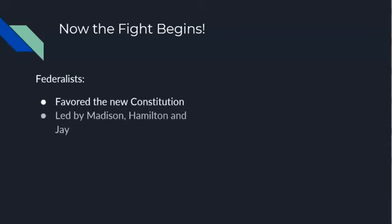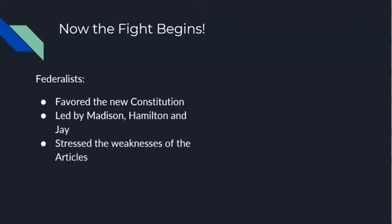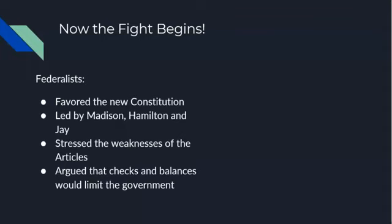The Federalists were led by James Madison, Alexander Hamilton, and John Jay. They really stressed how weak the Articles of Confederation was and what a big problem that was for the country — that the Articles of Confederation didn't have any real power. They argued that the Constitution sets up checks and balances, which would limit the government. They also said we don't need a Bill of Rights because the Constitution only lists things that the government can do.